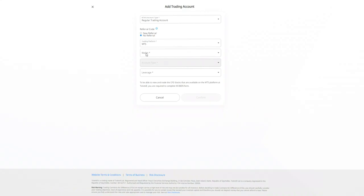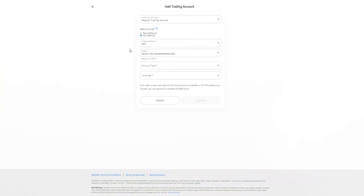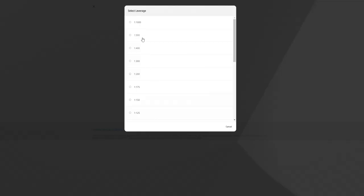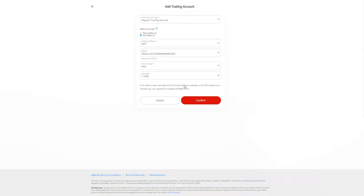Select the currency for your trading account. Choose the account type, raw or classic. Choose the leverage you wish to apply and confirm.